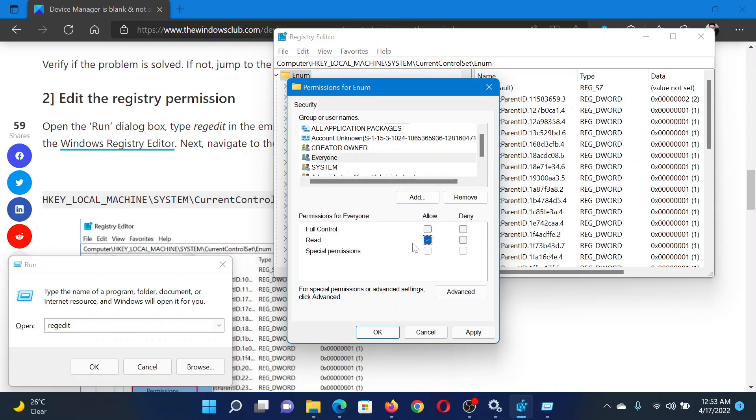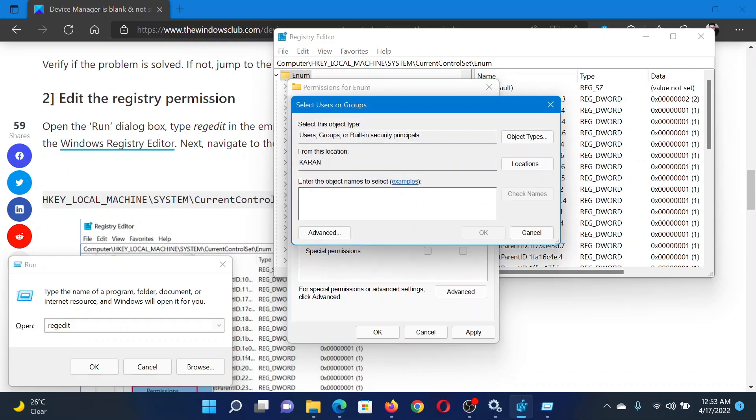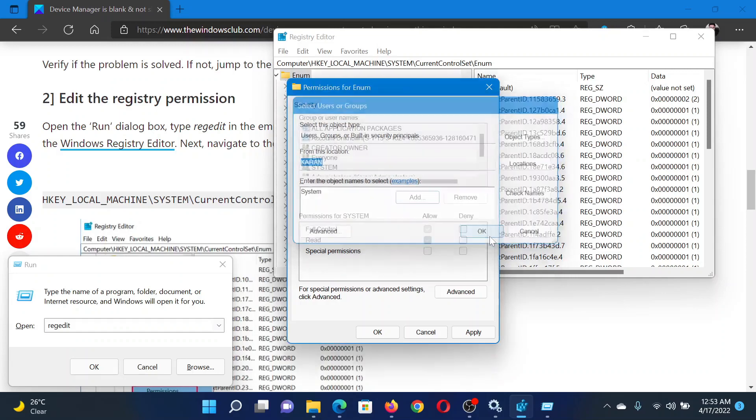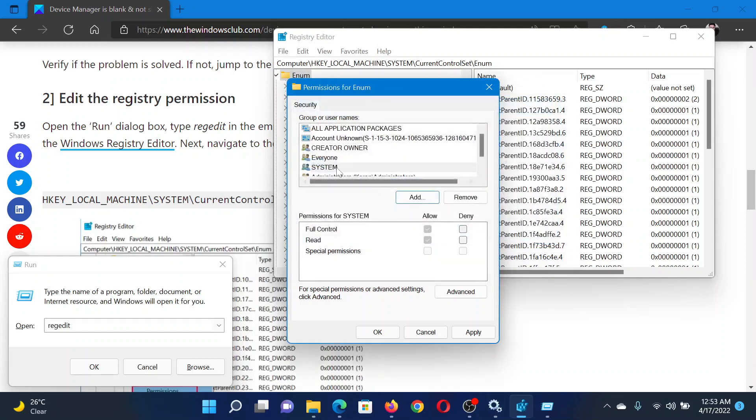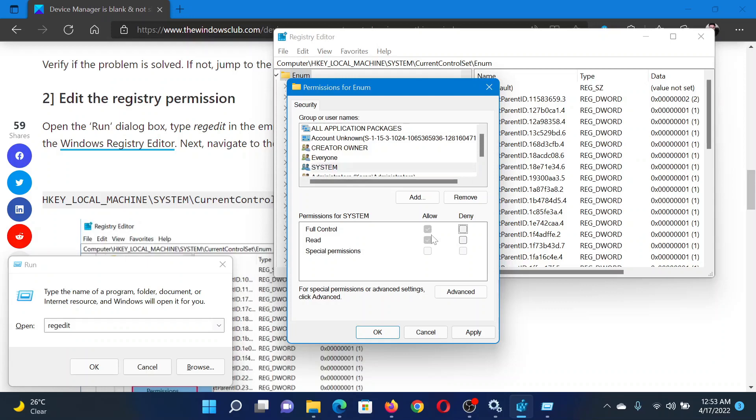After this, click on Add once again and type SYSTEM. Click on OK, and then for this SYSTEM permission, check the box associated with Allow for both Full Control and Read. Click on Apply and finally on OK to save the permissions.